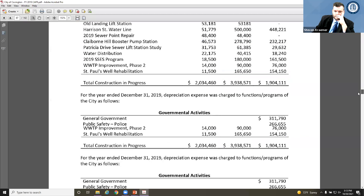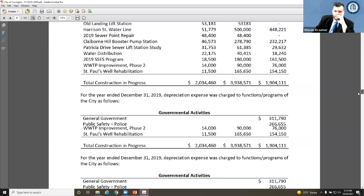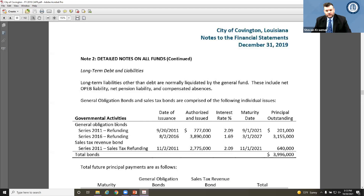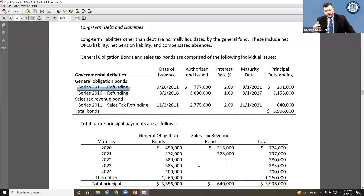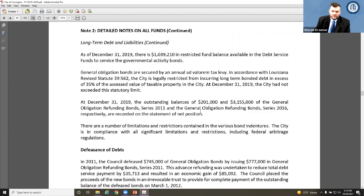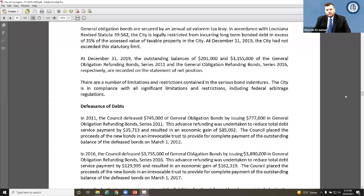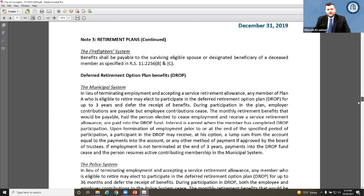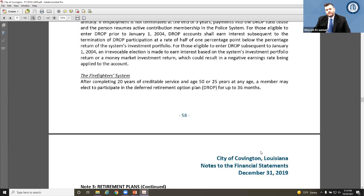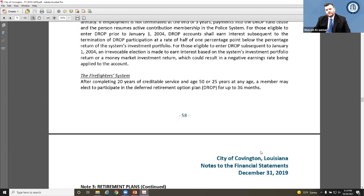Going further down through the notes, you'll find information about long-term debt and liabilities. While those may appear as a few numbers on the financial statements, the notes provide details about each debt — such as a Series 2011 refunding bond — including how much was authorized, the initial issue amount, how much is still outstanding, and narrative descriptions of that debt. The point of all this is that the notes provide information that helps you better understand what's presented in the financial statements, and the more information you have, the easier it is to make good decisions.